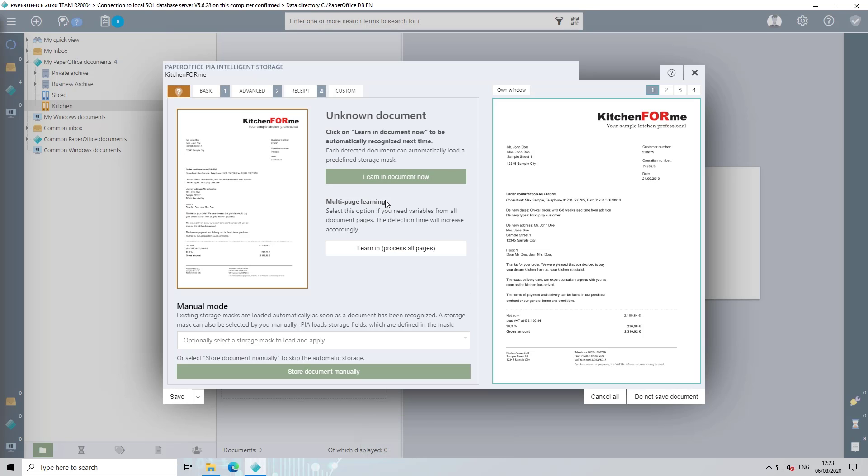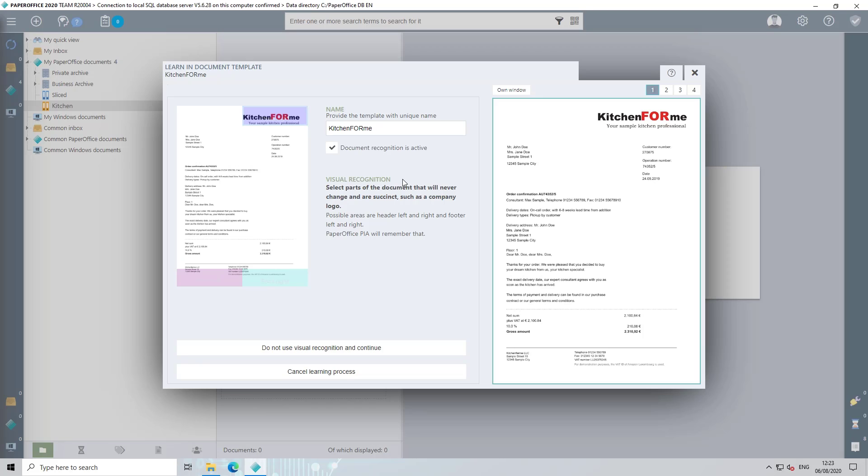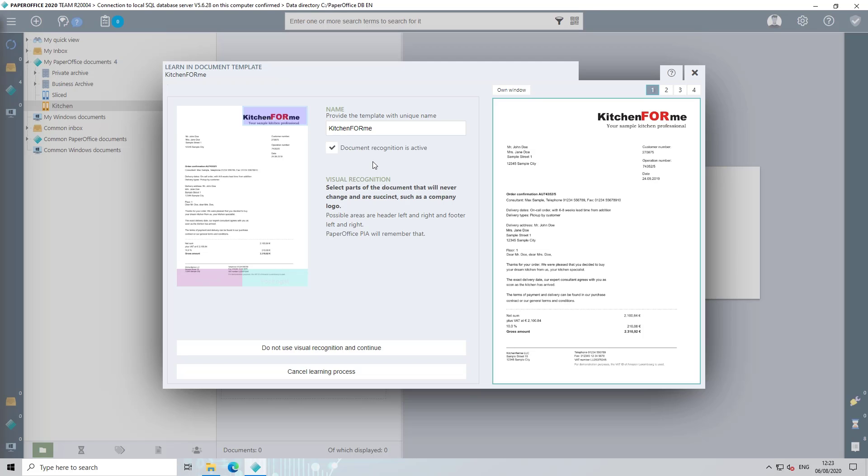PaperOffice indicates that the document is unknown. Click on learn in document now to learn in this document. First assign a unique name for the document template. Check whether the check mark next to the field document recognition is active has been set. This means that the intelligent recognition of the current document template has been activated and it will be recognized the next time it is saved.